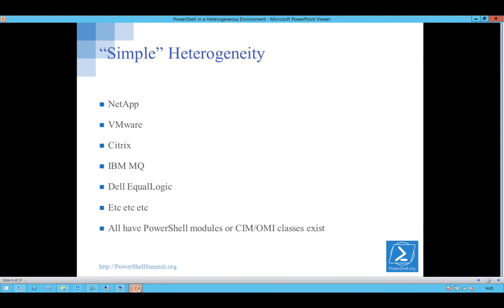The sort of simple side of this, things like NetApp, VMware, Citrix, Dell, they all have PowerShell commandlets, or they've got SIM, OMI classes, that exist and enable you to manage it.